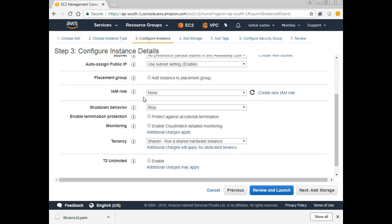IAM is another AWS service for Identity and Access Management. IAM roles can be used between two different AWS services so that without human intervention both services can interact with each other — for example, EC2 logs can be stored in an S3 bucket by setting up an IAM role as the authentication mechanism. As of now we don't have any role, so I'm not going to attach a role with this EC2 instance.